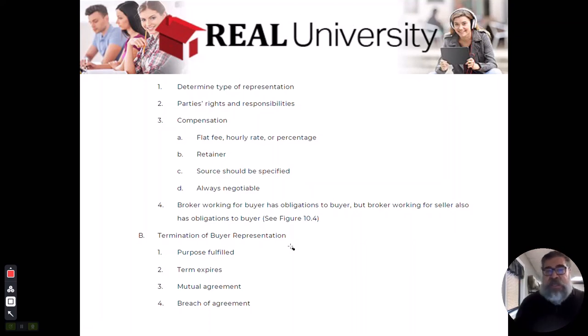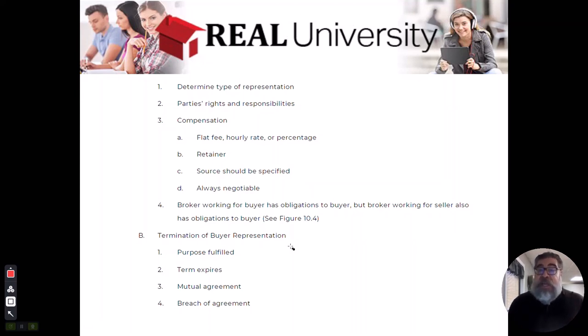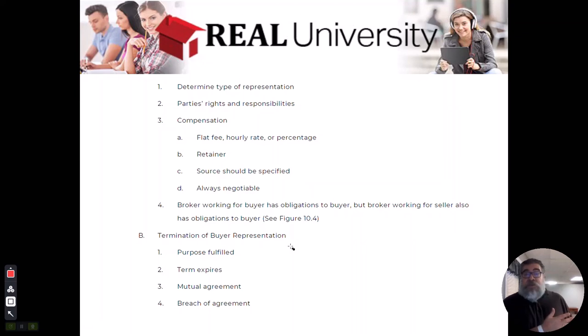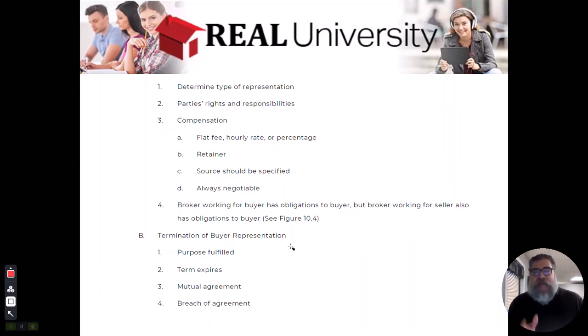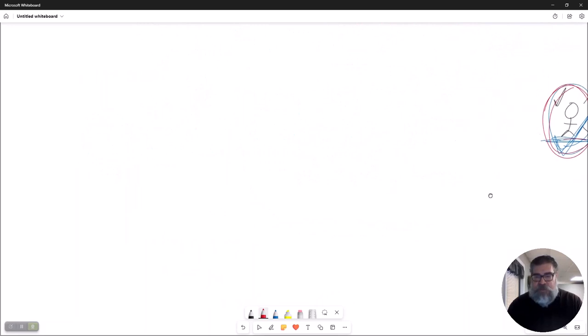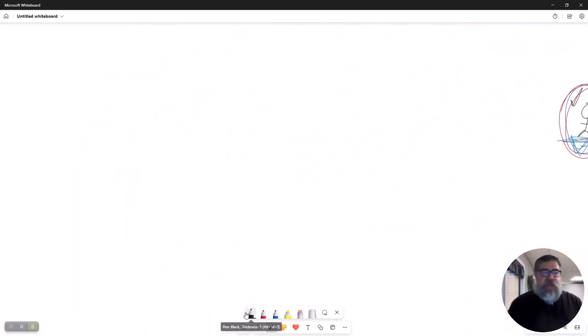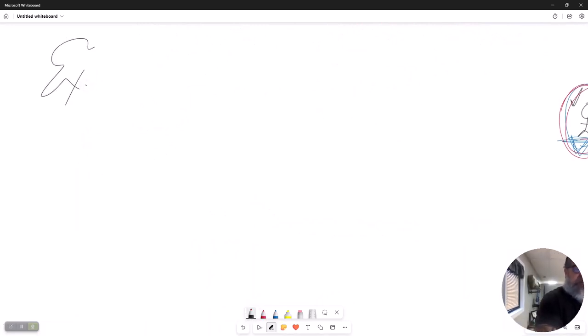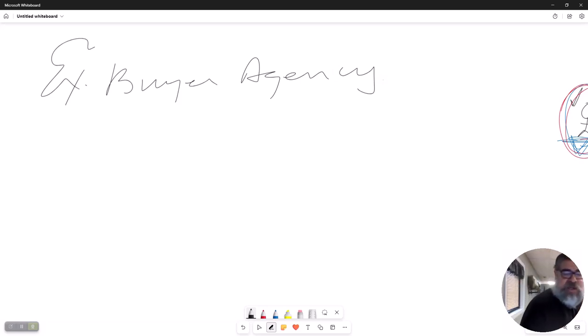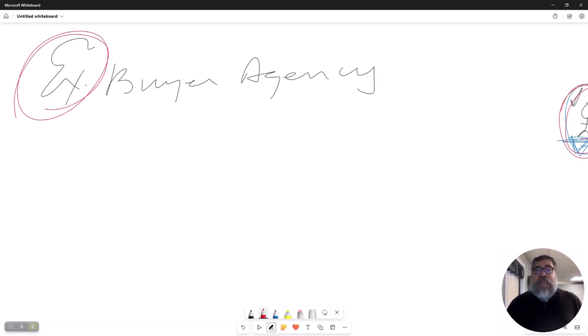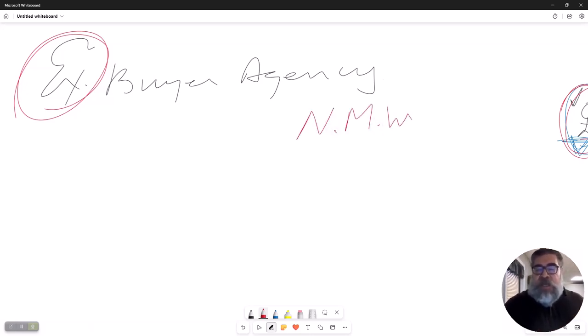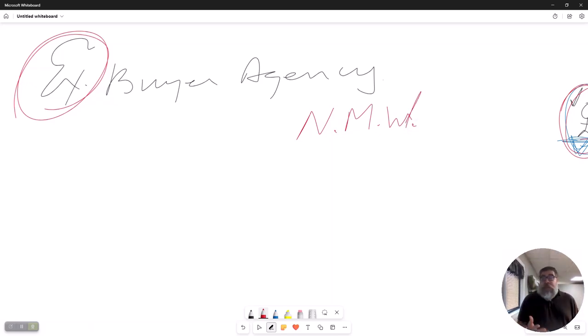And you want to be that procuring cause. Remember, procuring cause is the chain of events that ultimately results in the sale. I want to be the buyer's procuring cause. I'm the one that sent him the email, I'm the one that showed the house when he called me, I'm the one that wrote the offer for him, I'm the one that contacted the listing agent. I want to get paid and become the procuring cause. So I would have him sign the exclusive buyer's representation contract.